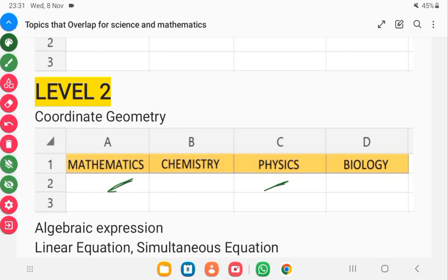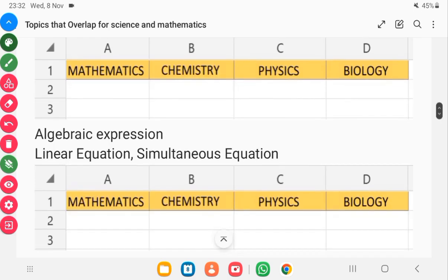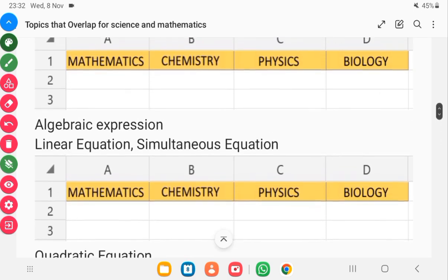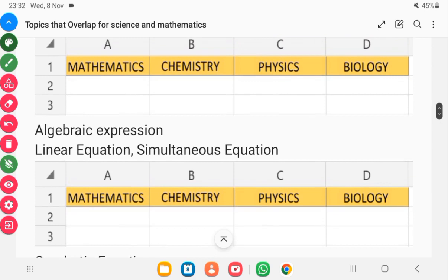Most students are not able to do well because they don't know the topics to master. Even in chemistry you draw graphs, so coordinate geometry will also help you there. The next area to give attention to is algebraic expressions, which involves mathematics with variables. You need to be a master of linear equations and simultaneous equations — those will help in mathematics, chemistry, and physics.